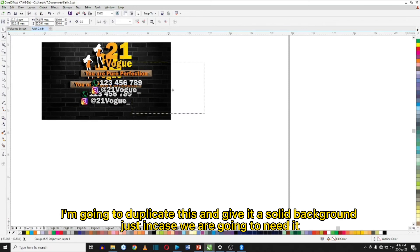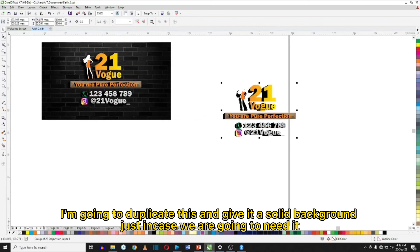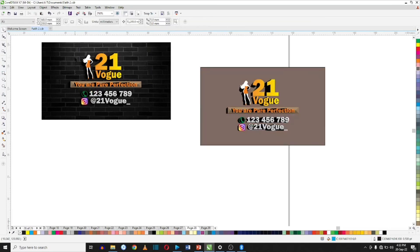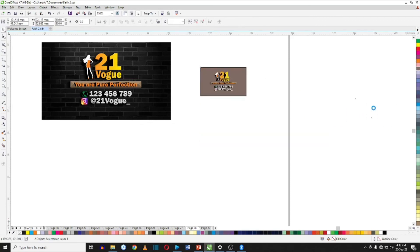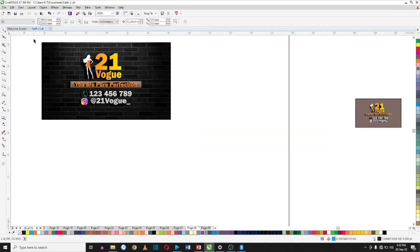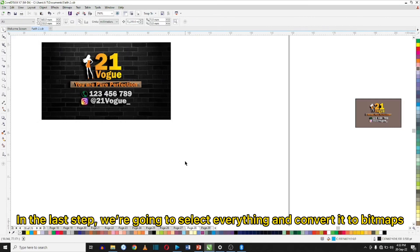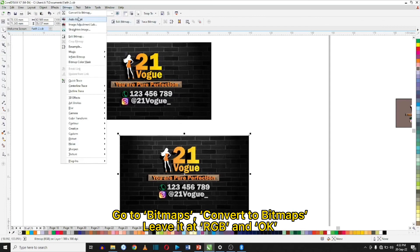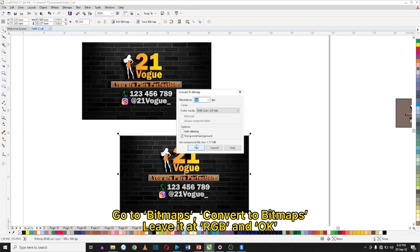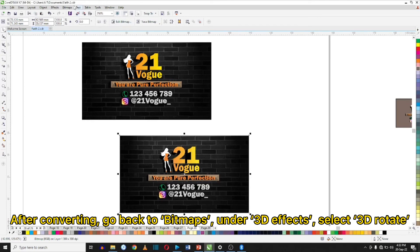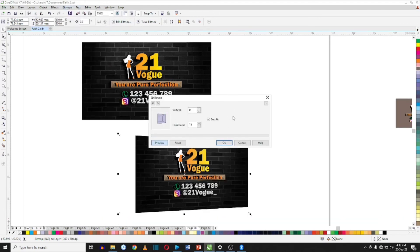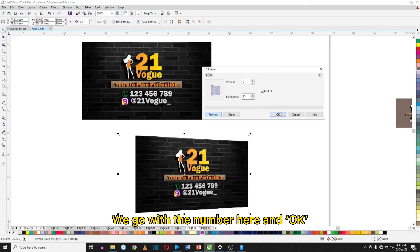I'm going to duplicate this and give it a solid background just in case we need it. In the last step, we're going to select everything and convert it to bitmaps. Go to Bitmaps, Convert to Bitmaps, leave it at RGB and click OK. After converting, go back to Bitmaps, under 3D Effects select 3D Rotate, choose your values and click OK.